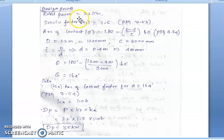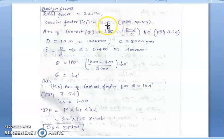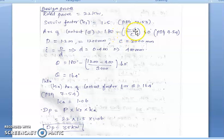The design power is 22 kW. The service factor, from page number 7.53, for a rolling machine is 1.5. The arc of contact theta is given by the formula: 180 minus (capital D minus small d) divided by C, multiplied by 60 degrees.